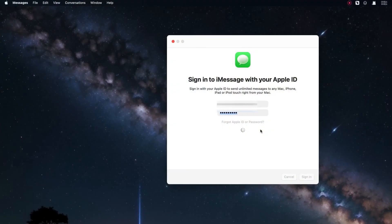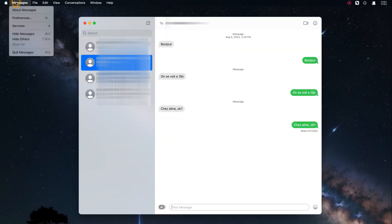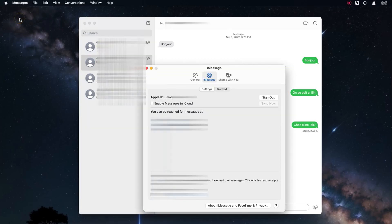On your Mac, launch the messages app and sign into the same Apple ID as your iPhone. After logging in, click on messages on the top left corner and select preferences. Enable messages in iCloud and wait for the downloading.